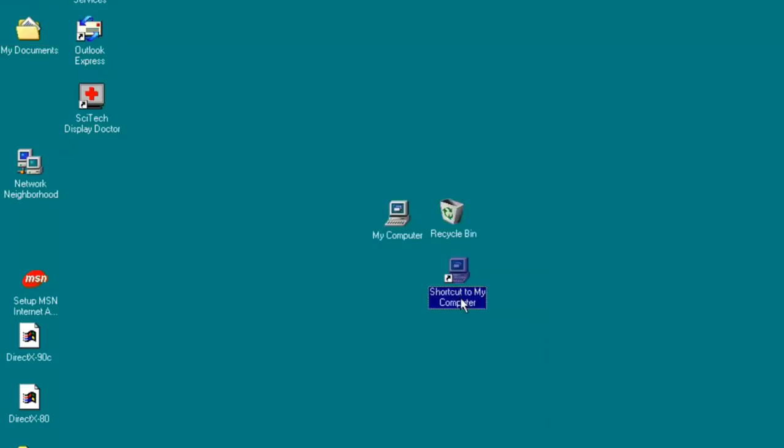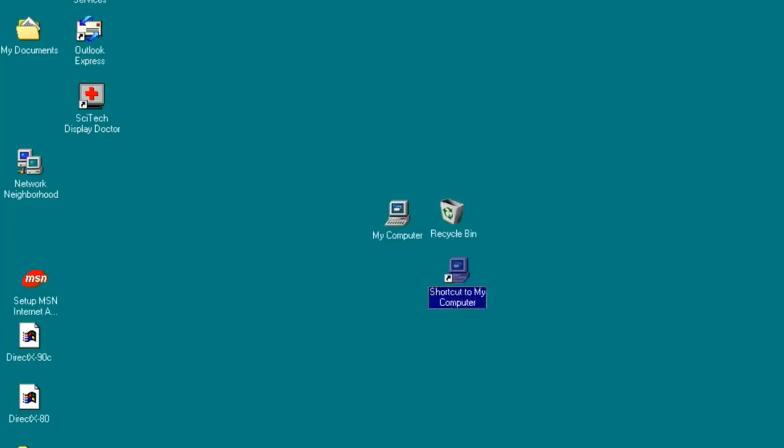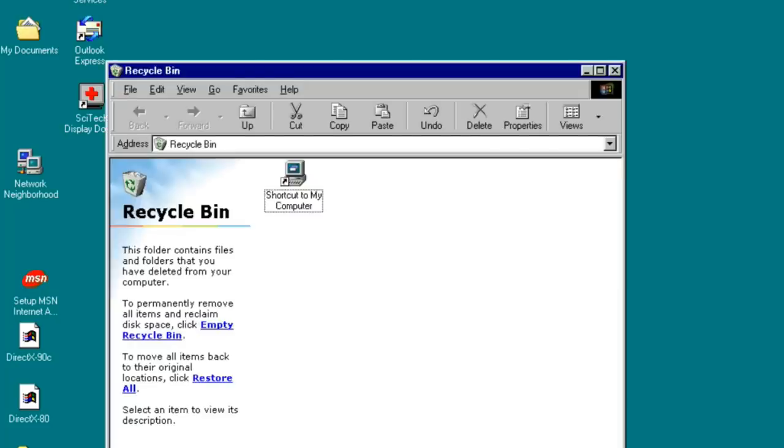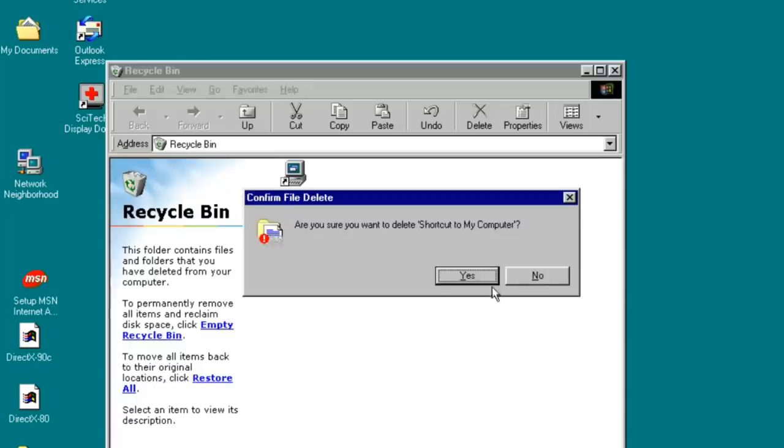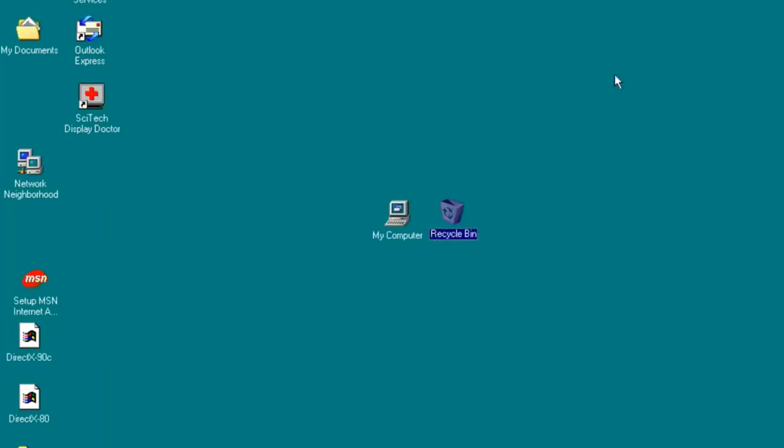You can create shortcuts of all these icons, of course, and put them in the recycle bin, but then you're simply recycling a shortcut to the main event, a link if you will, which has no effect on functionality. But maybe there's another way. Maybe we can access recycle bin by other means.